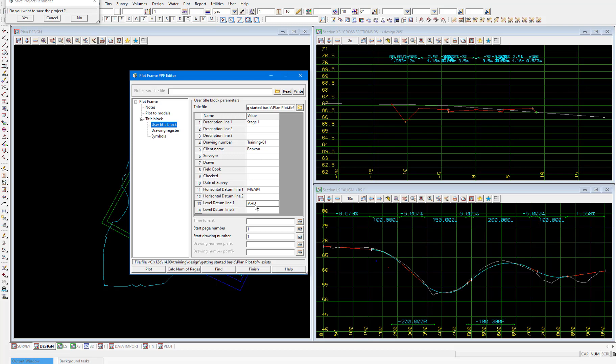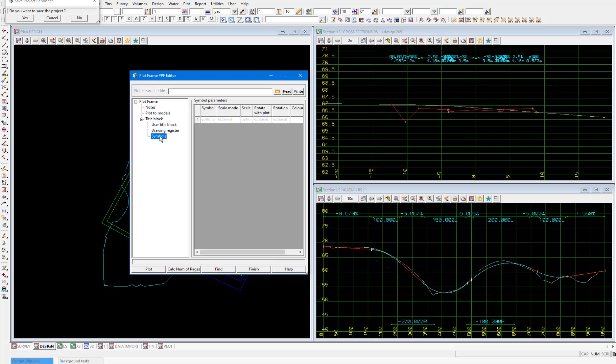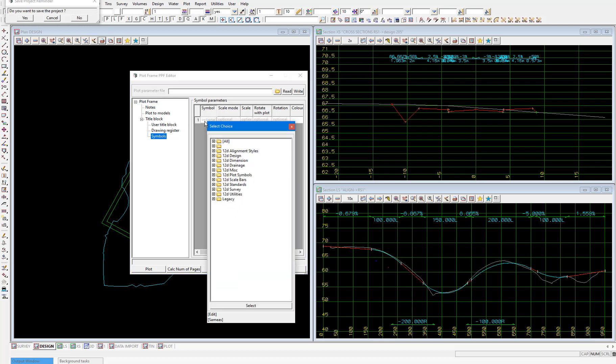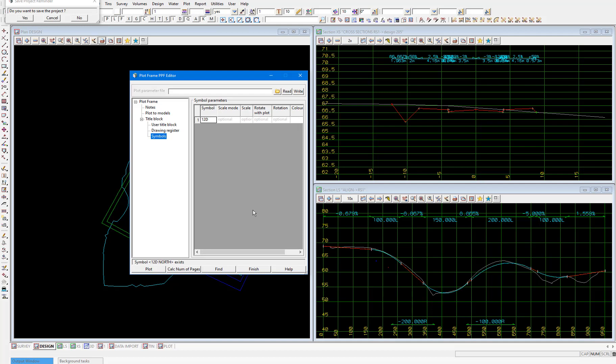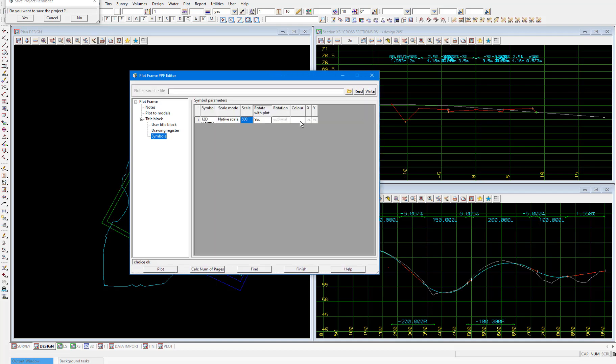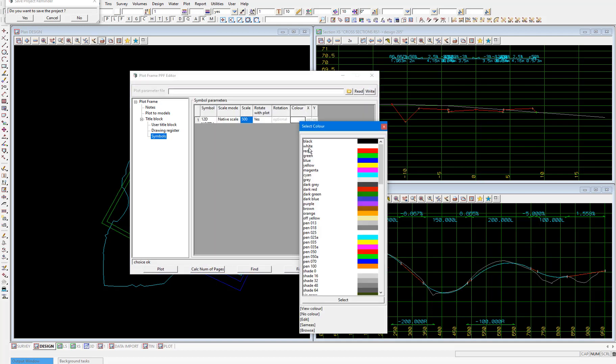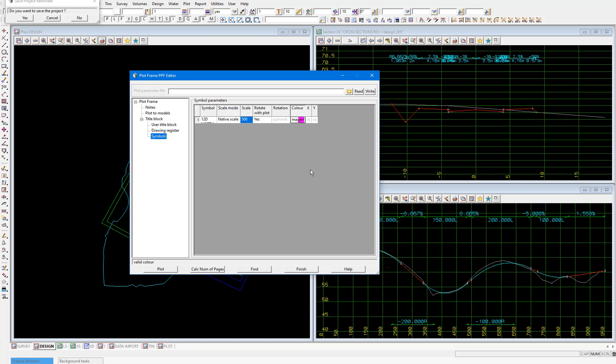Then under the symbols node, each of the plot frames have a different real world orientation, so it will be useful to include a north point on the plots so people viewing the plots can tell what direction north is on the page. So in the symbol column we'll right click, then expand 12D standards and select the top one 12D north. The scale mode will be native scale, and the scale 500. We'll select yes to rotate with the plot, which will ensure that the north arrow is pointing north no matter the orientation of the plot frame. We'll make the color magenta and we'll place the symbol at X of 100 and Y of 500 on the page. Then select plot.